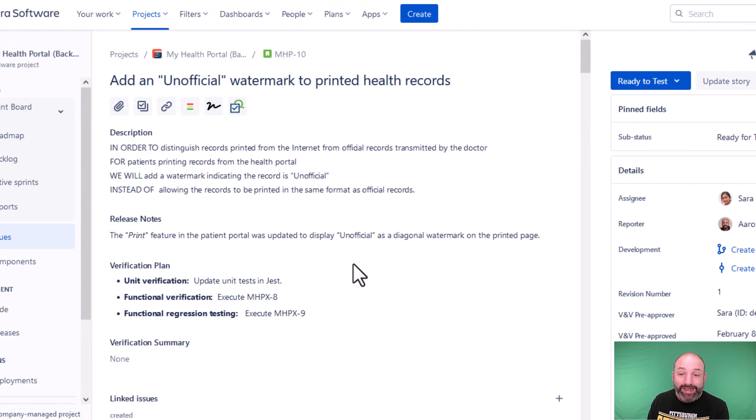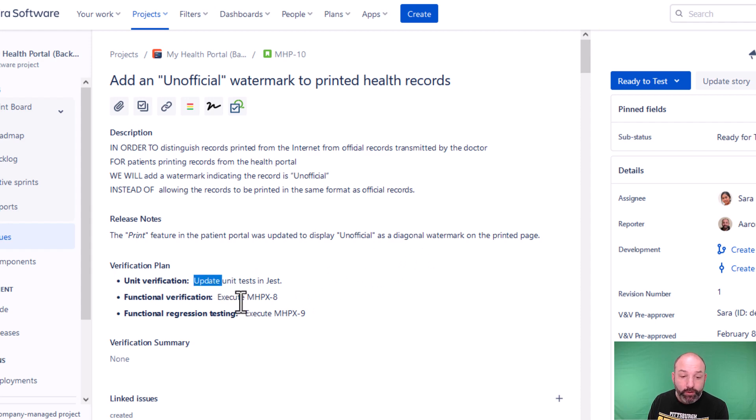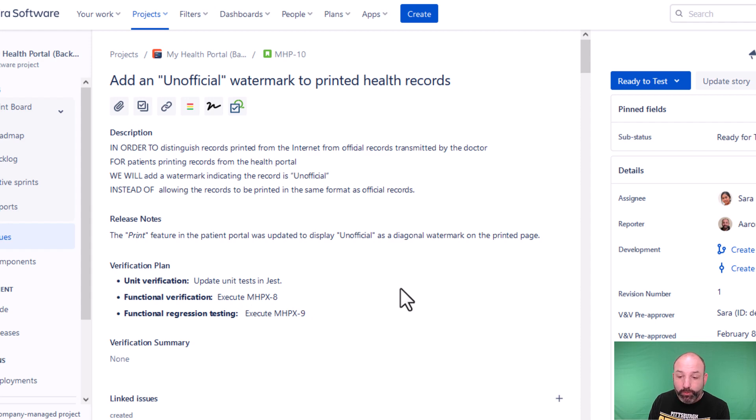Number two, now that we are in ready to test, that verification plan, along with other fields, is locked against further editing. So we cannot edit what has been pre-approved.